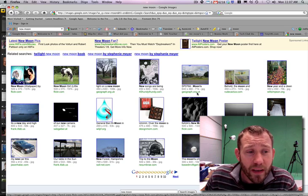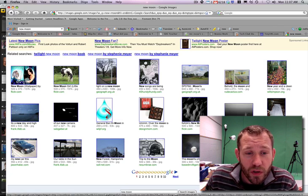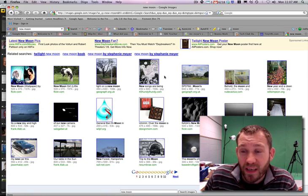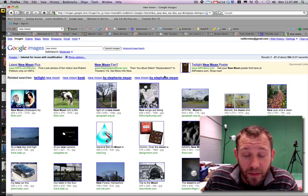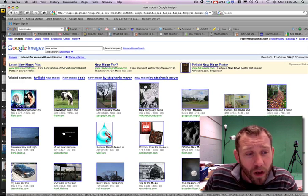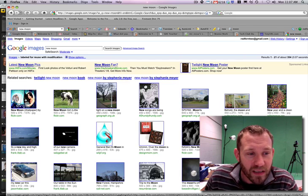Now, when I do a New Moon search with that filter on, you'll notice that I don't get any pictures from the movie. Well, you might get one that's a fan art picture.